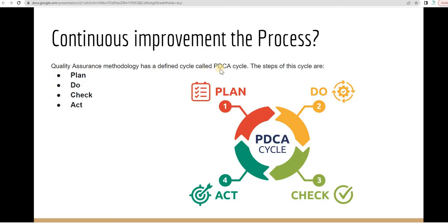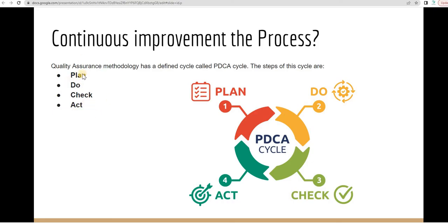What are those PDCA? P stands for plan, D stands for do, C stands for check, and A stands for act. Let's get a little bit inside about those four cycles or steps.